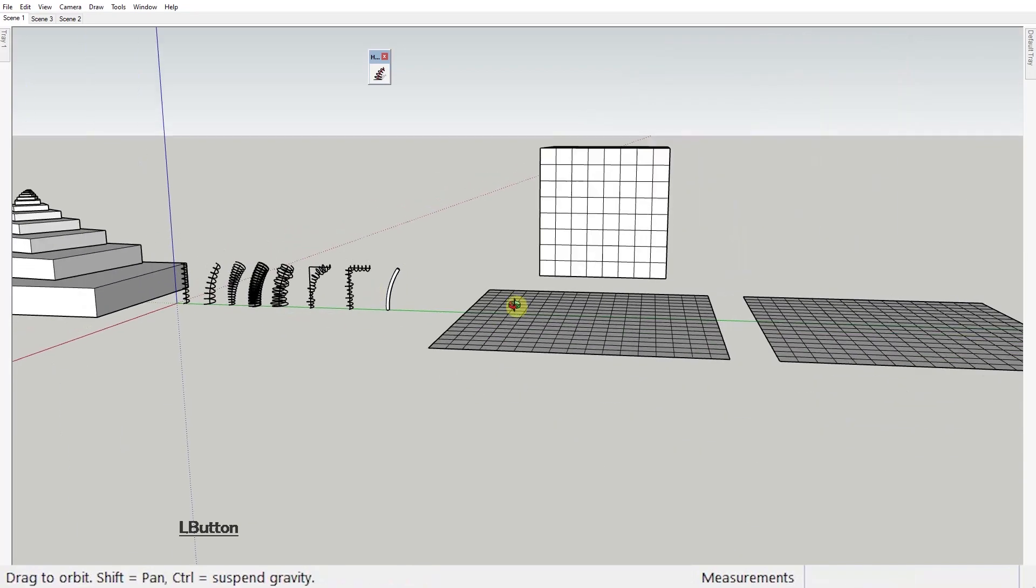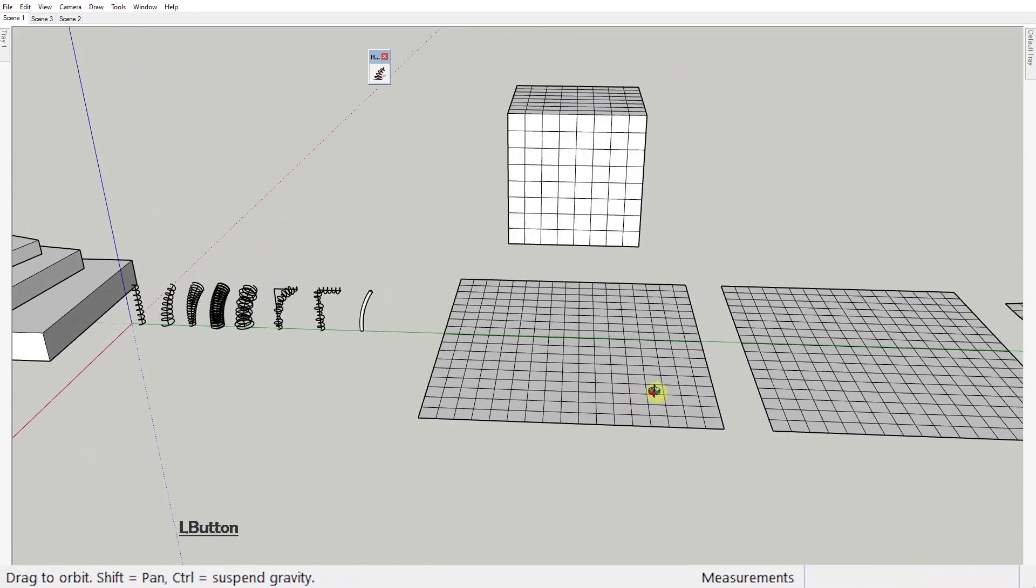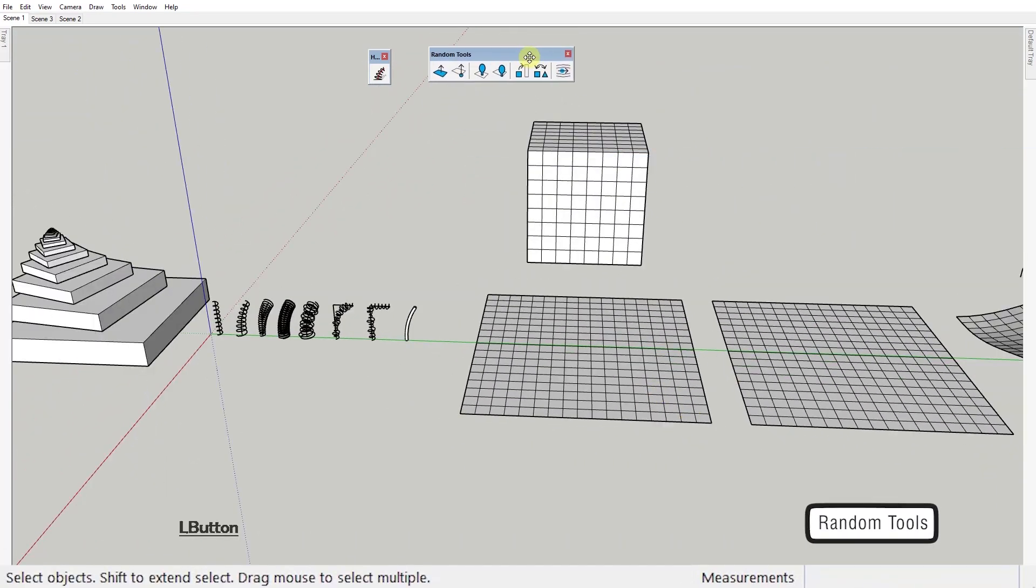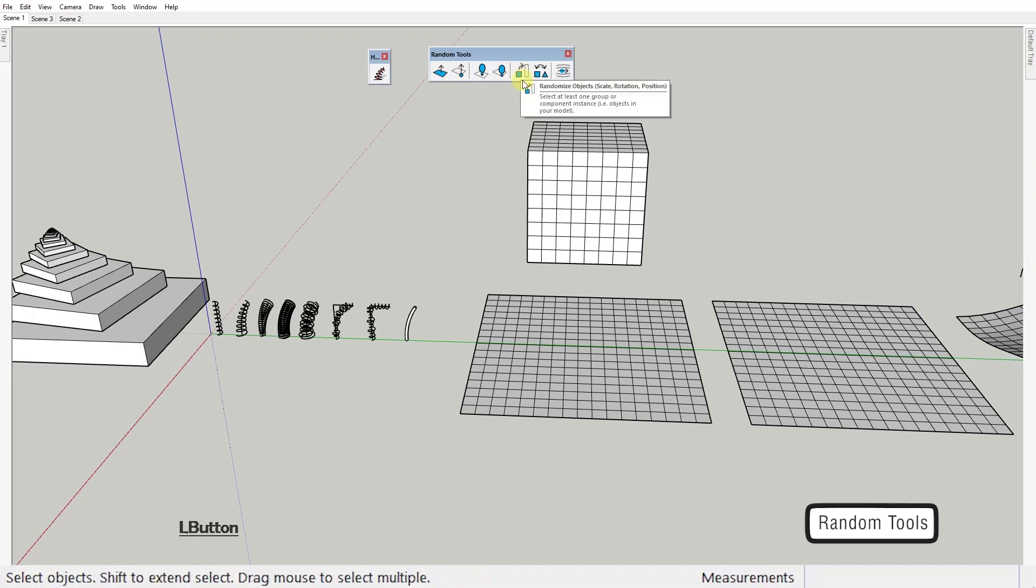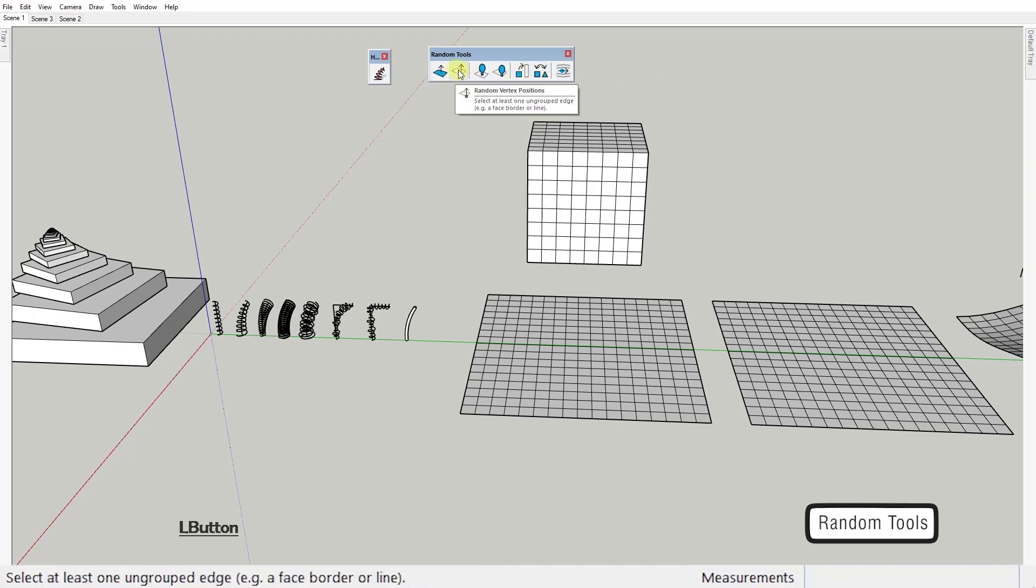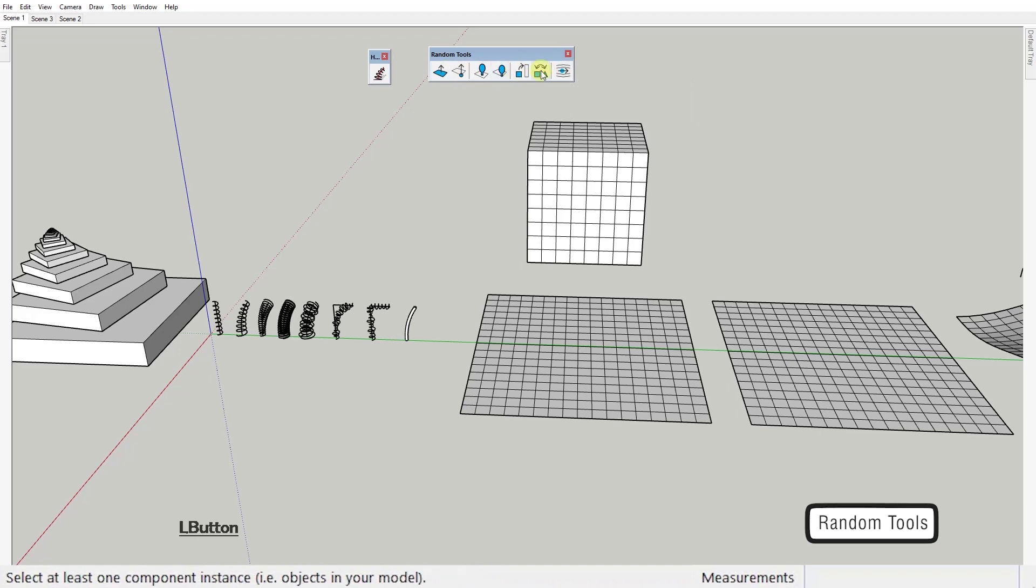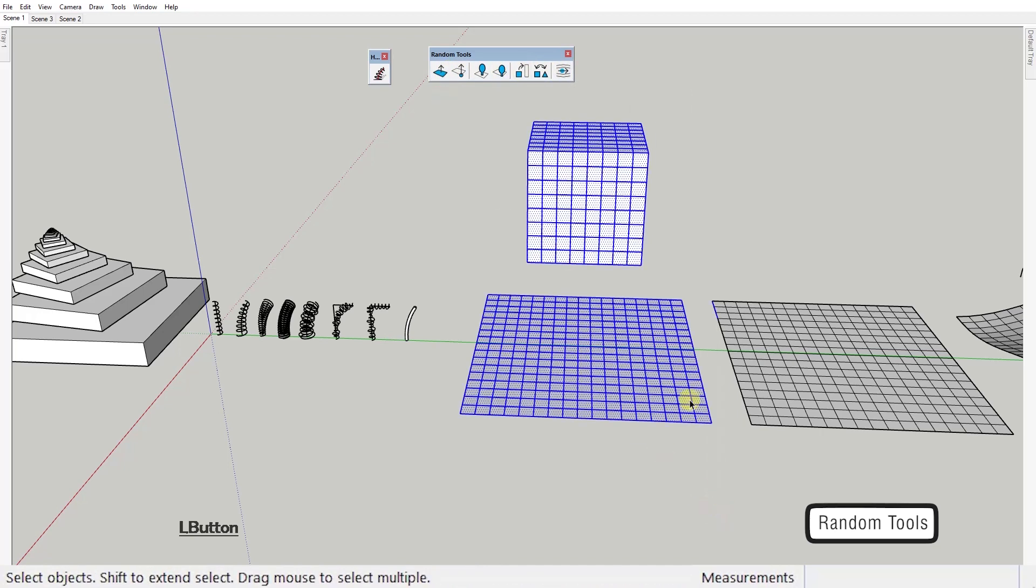Third extension. Random tools by Alex Schrayer. This is a set of tools that helps you to randomize various things in your scene. Object placement, rotation and scale, face extrusion, vertex location, even texture placement. Let's go over them real quick.